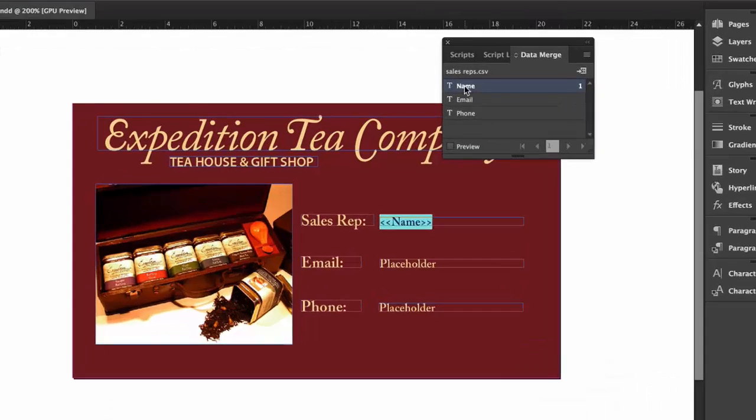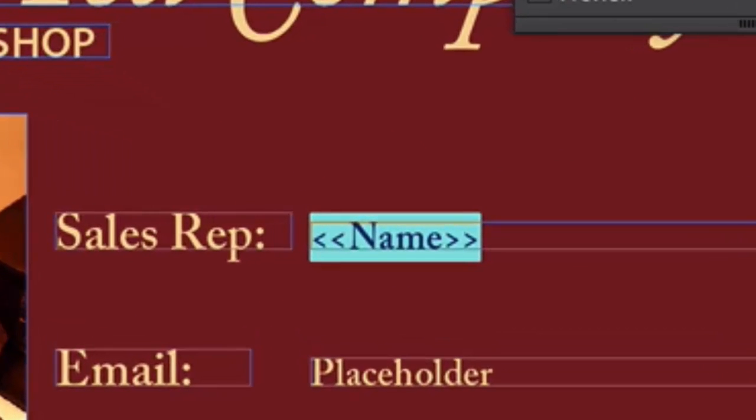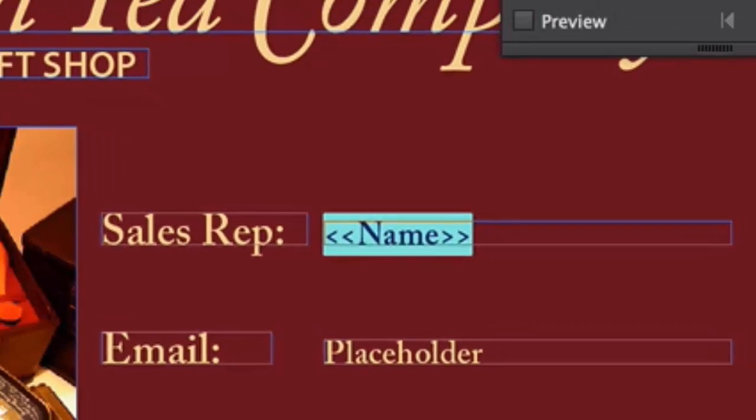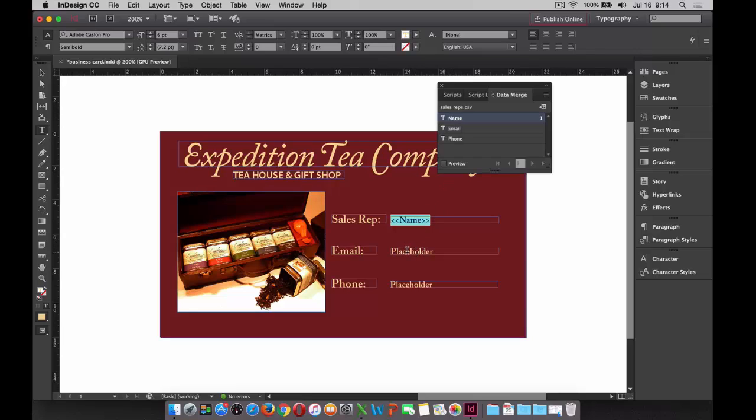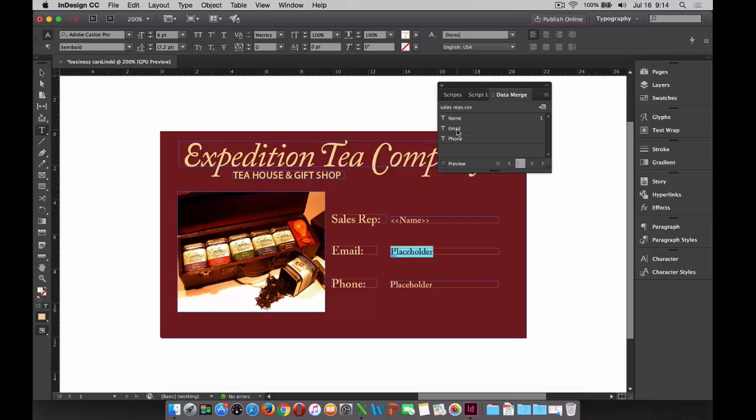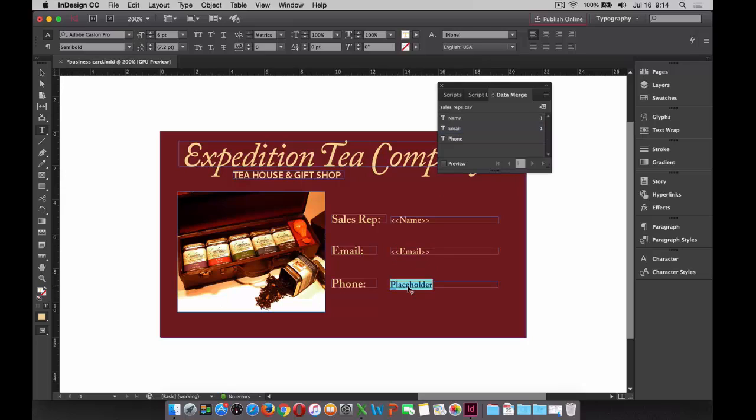You'll see inside a set of double brackets the value of the field header, and I can do that for the additional fields that we want to replace. So email, I can do the same thing. Double-click to select the value, and in the data merge dialog box, click on email. Same thing for placeholder, double-click the placeholder, I should say for phone, click the placeholder, and in the panel, go ahead and click on phone.